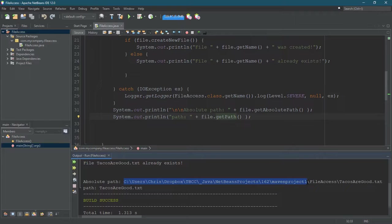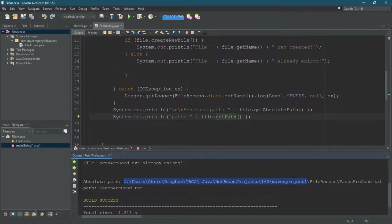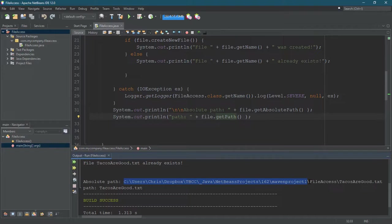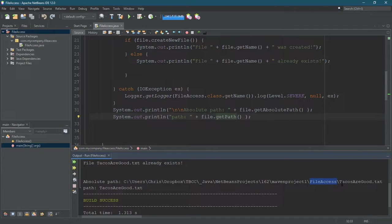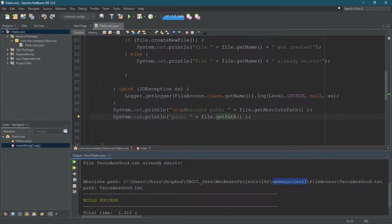So you can see right here, what I have highlighted is the NetBeans project directory. It's also inside another directory called file access. Now, I want to warn you—I built a Maven project. If you're building with ANT, I believe what I have highlighted won't be here. Your file will be inside your project folder, and that's fine too.